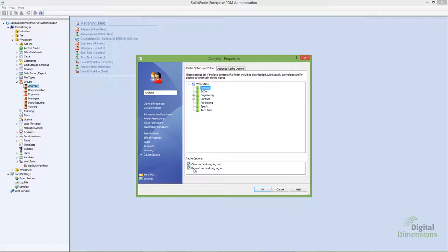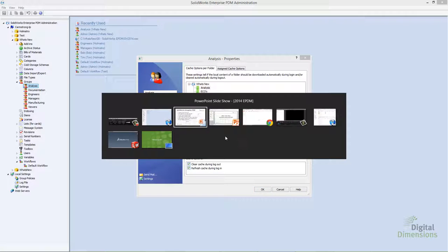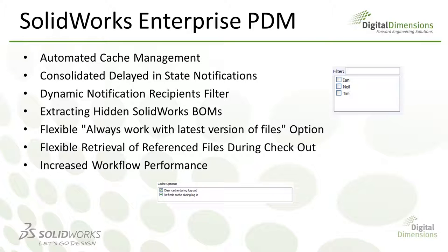This is really useful in scenarios like design library parts or templates where you always want the user to have the latest version. By forcing them to clear and then refresh the cache on login and logout, you ensure that user always has the latest version of that template or design library part. Cache management is defined per user or group, on a per folder basis. That's the new cache management in Enterprise PDM 2014.